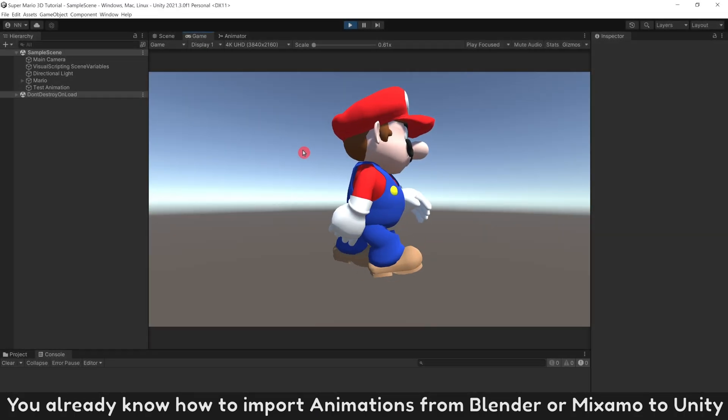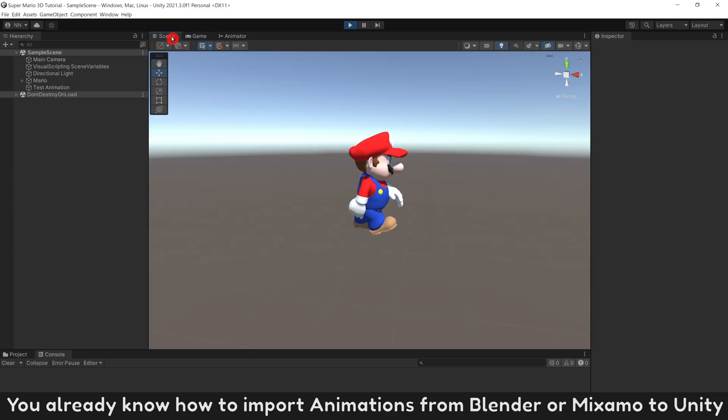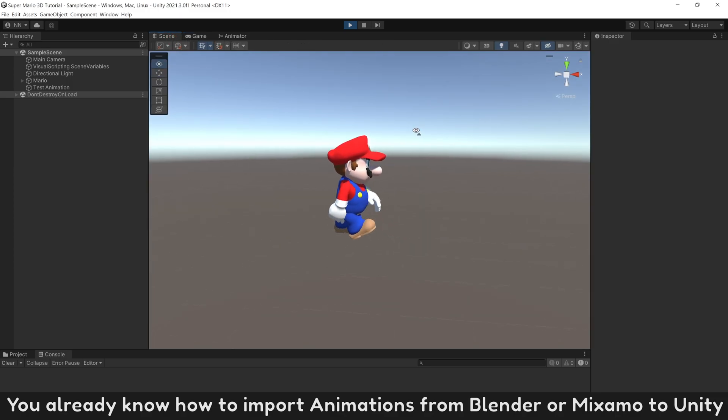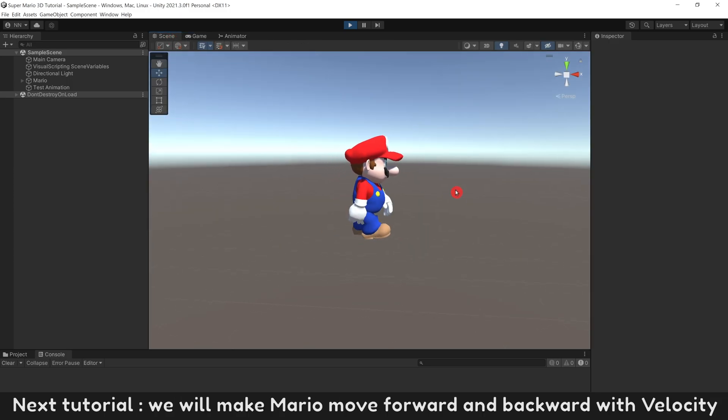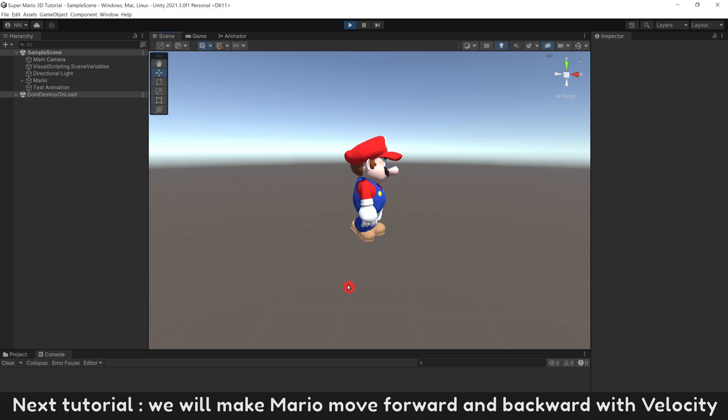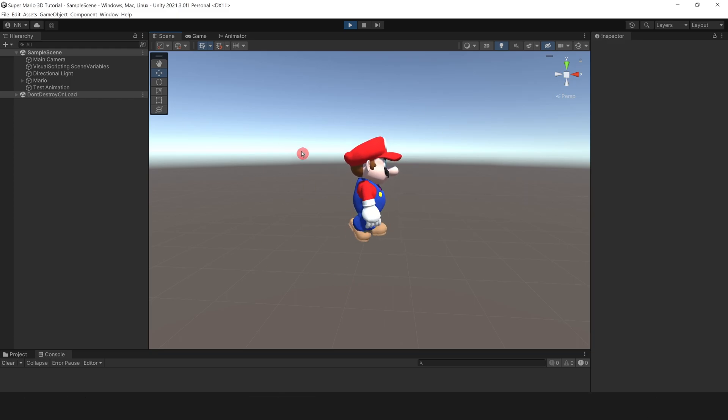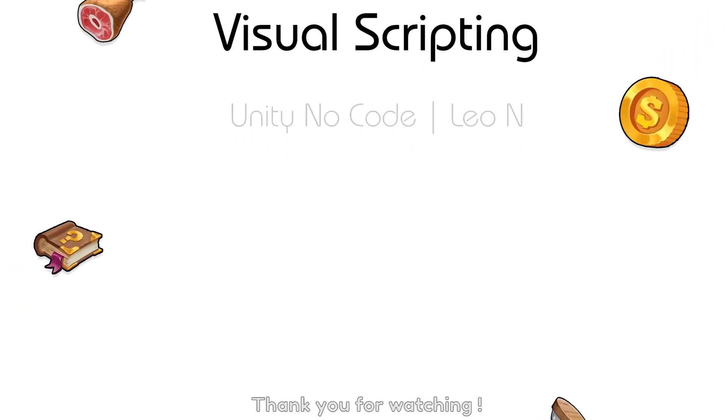You already know how to import animations from Blender or Mixamo to Unity. Next tutorial, we will make Mario move forward and backward with velocity. Thank you for watching.